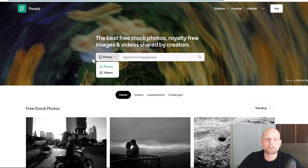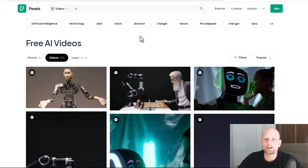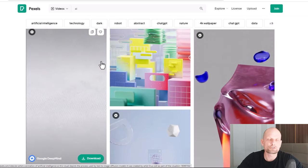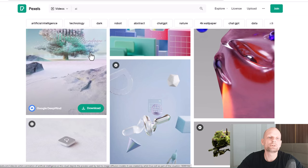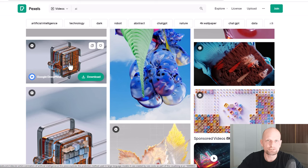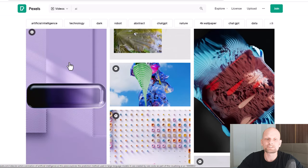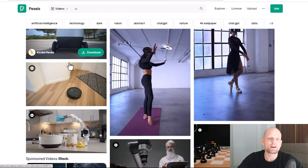The first one is Pexels. To get the videos here on the Pexels website, hover over where it says Photos and click into Videos. Type in 'AI' — you can type 'AI videos' but I usually just type 'AI' — and you will be presented with different free AI videos. In my recent videos I was also showcasing these, as this is one of the websites where I get these videos. As you can see, there are quite a lot of free AI videos available.